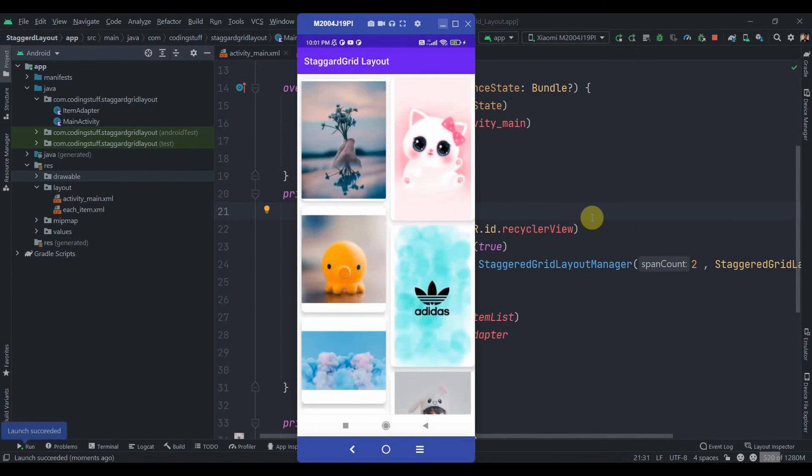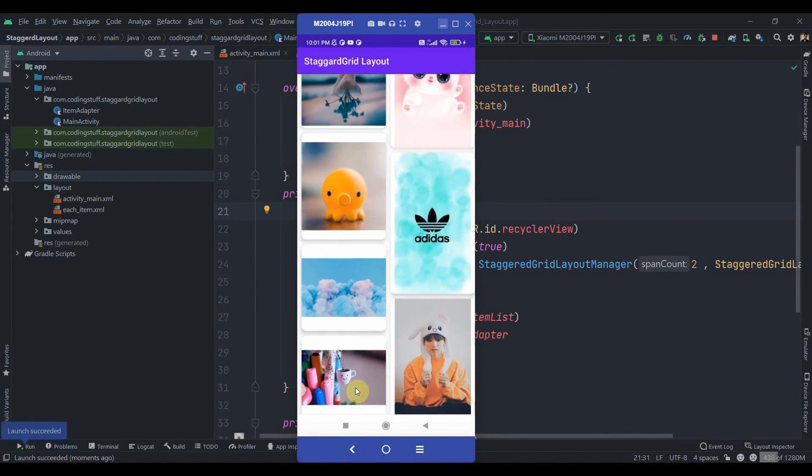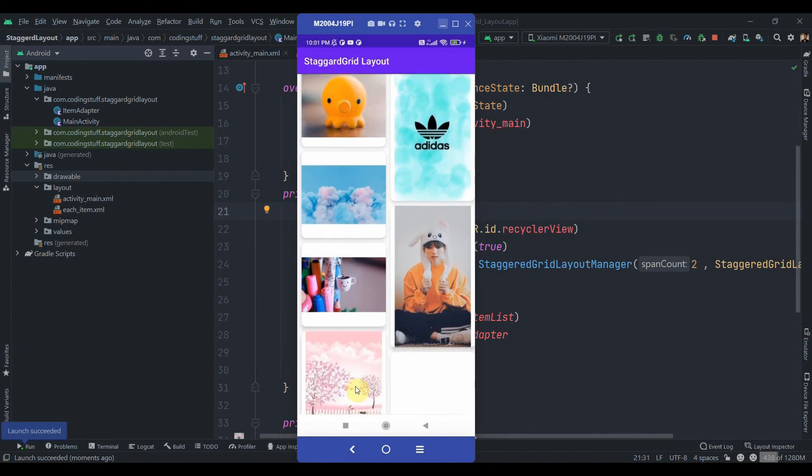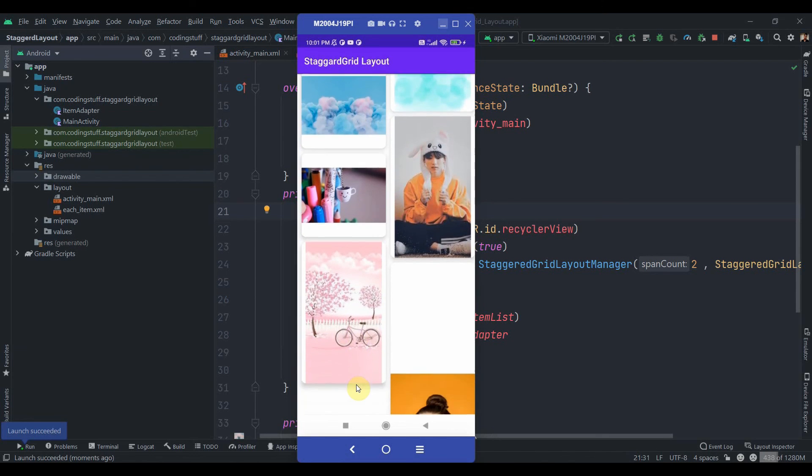So it is installed and as you can see the images are not taking full width and height. So let's just fix that. And before that,